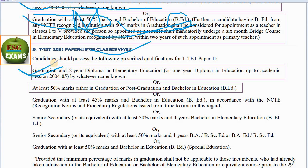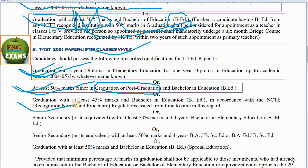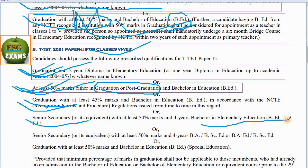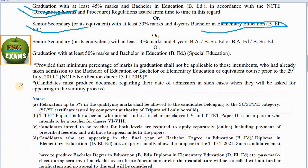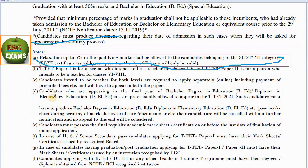If you want to get the DLAT, you can get the DLAT certificate and select the DLAT certificate. If you want to get the DLAT certificate, you can get the DLAT certificate.